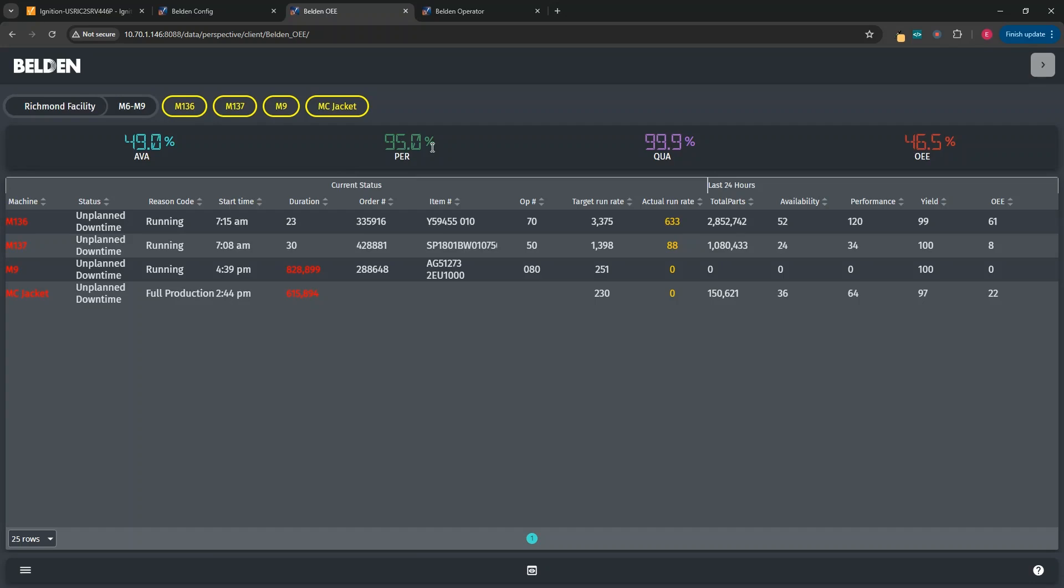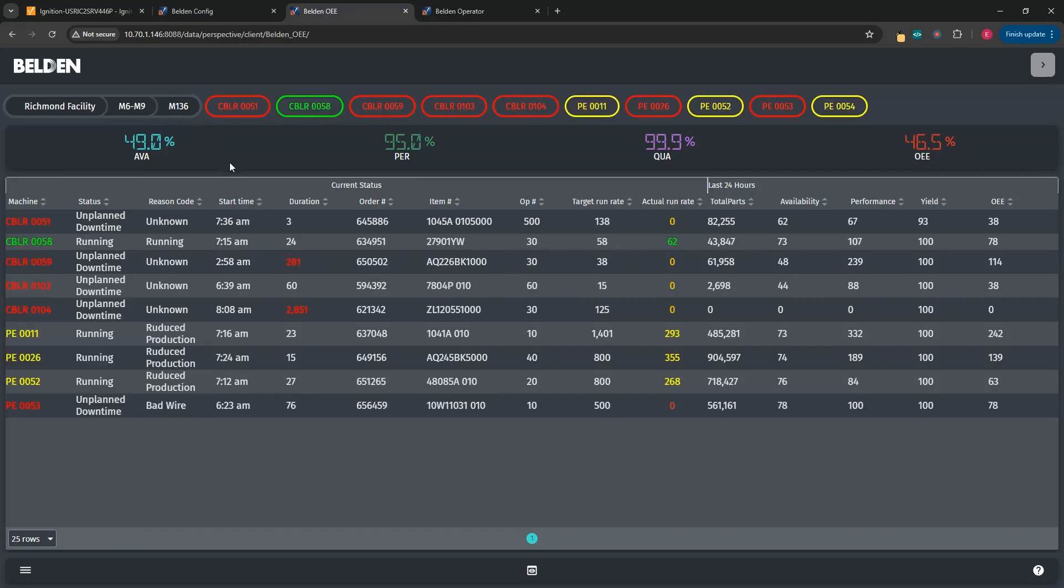With Spark MES, OEE calculations propagate up and down the plant as needed. At the top, you see the production model navigation. Right now, we're viewing the screen for M6 to M9 OEE statistics. However, if we wanted to look at M136 OEE statistics, we could click on that pill, and the whole screen would change to the context of M136.